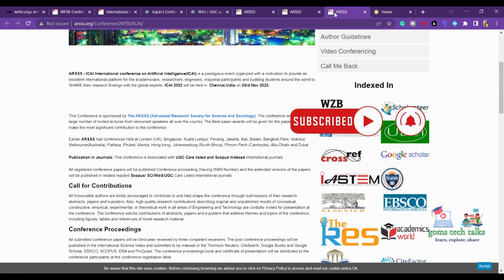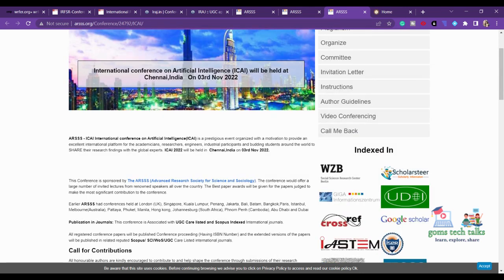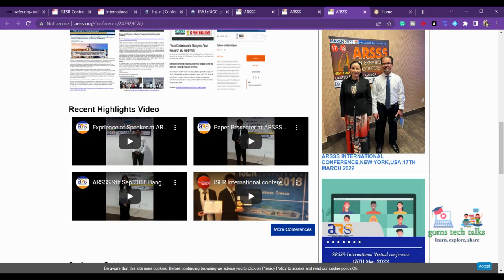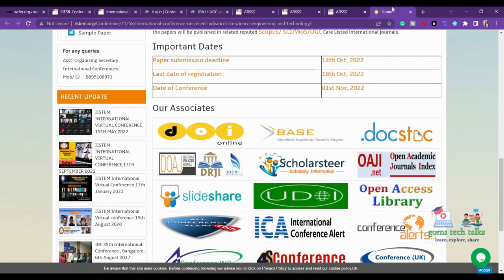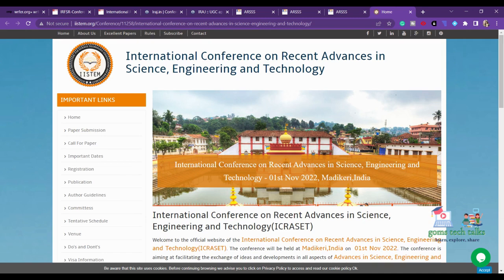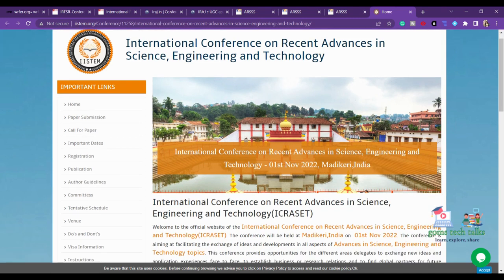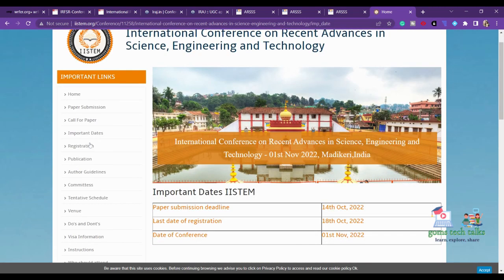The International Conference on Artificial Intelligence will be held at Chennai, India on 3rd November — don't forget to check the publication details, registration date, facilities, and whether online attendance is available. There is also the International Conference on Recent Advances in Science, Engineering and Technology happening in Madurai, India on 1st November. The abstract or complete paper submission deadline for that is 14th October 2022.